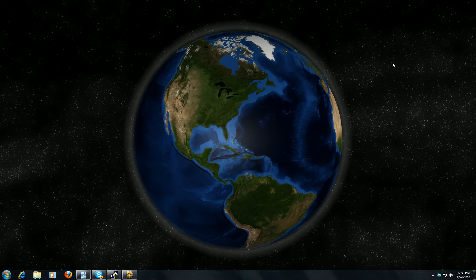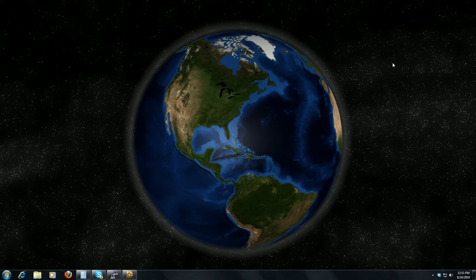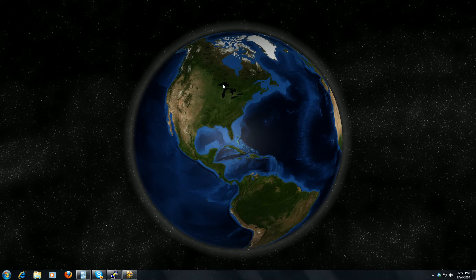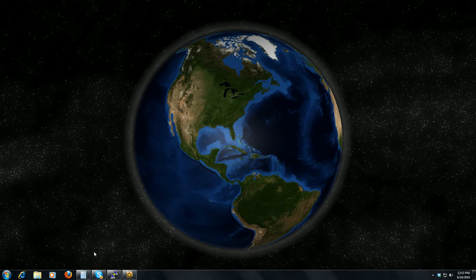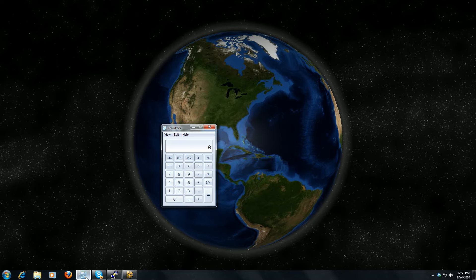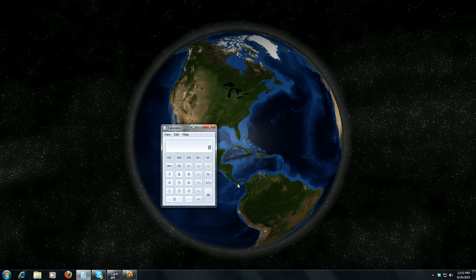Here I actually have a moving planet Earth as my background as I use Windows. I am very happy.